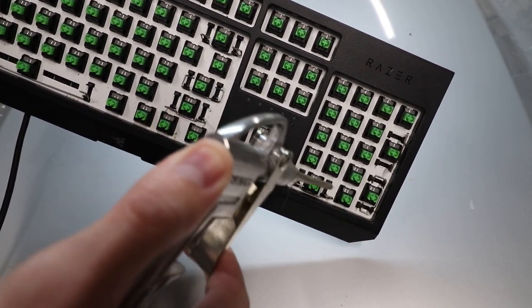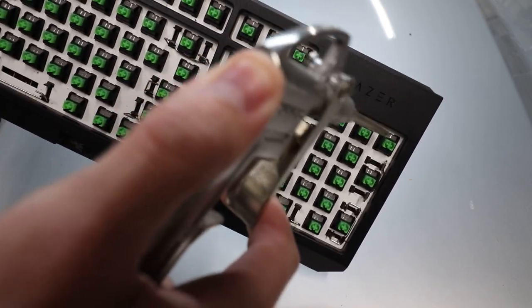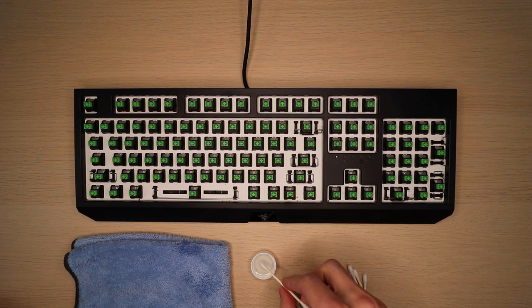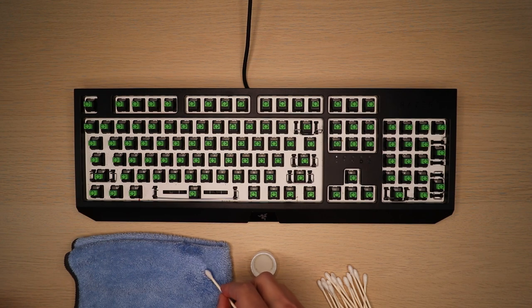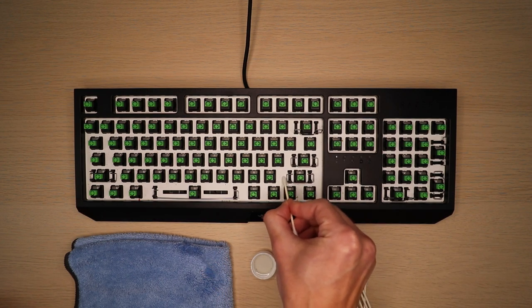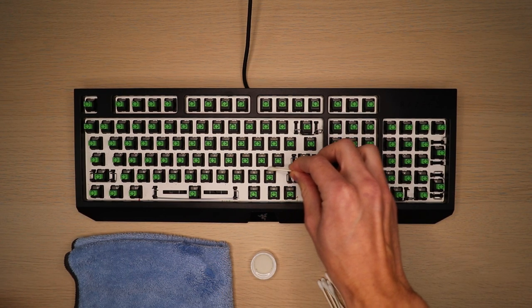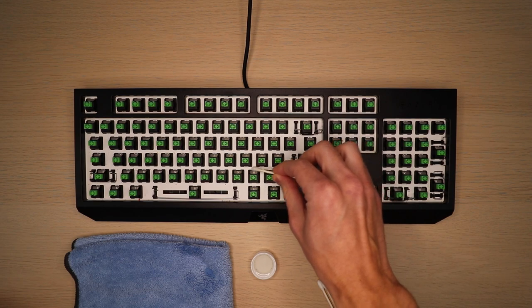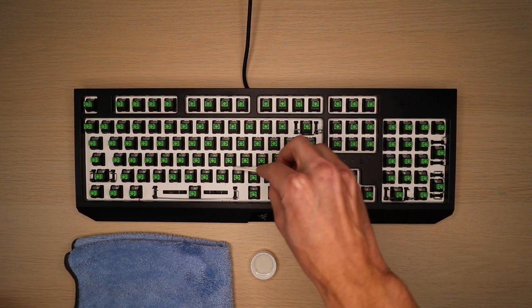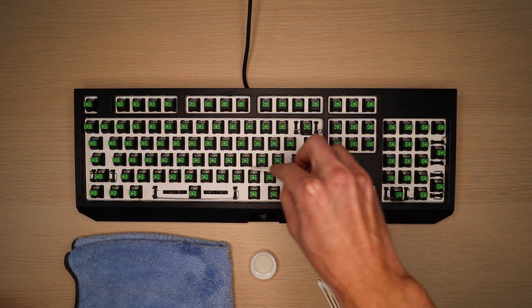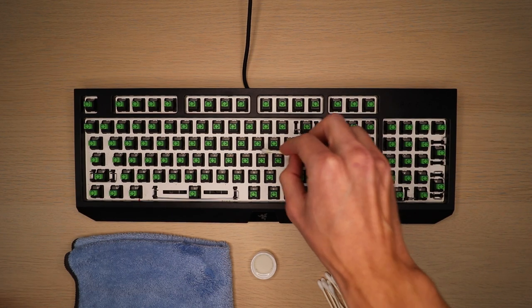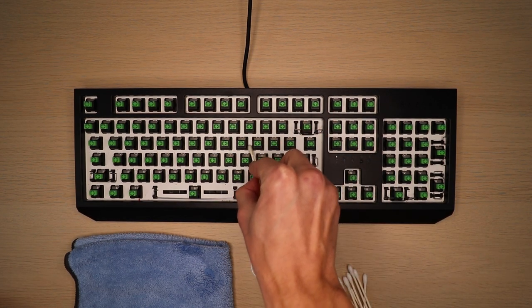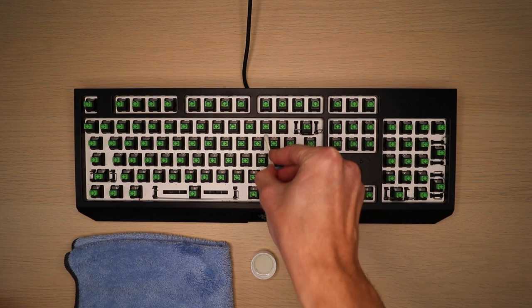Next up, we're going to use those Q-tips with some alcohol to clean off the inside of the keyboard where the rest of that dirt is. To do this, take your Q-tip, dip it in alcohol, and then rub it on a microfiber towel to remove any excess alcohol. Then just start cleaning in those little individual spaces between the mechanical switches.